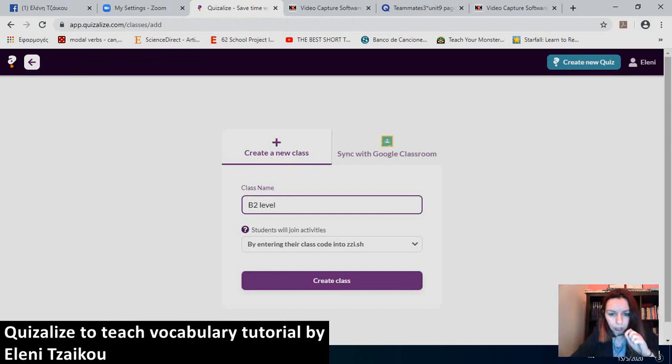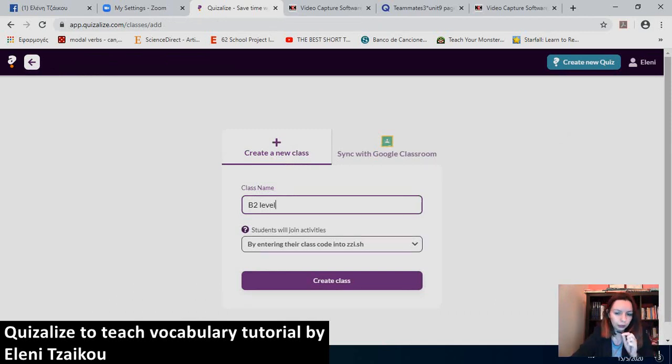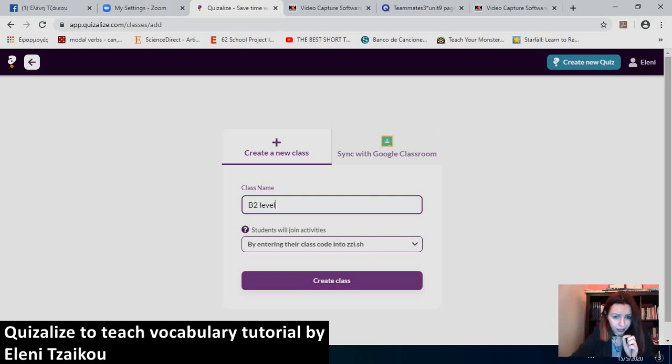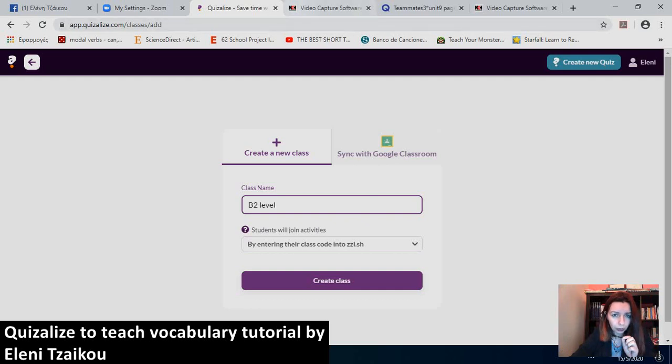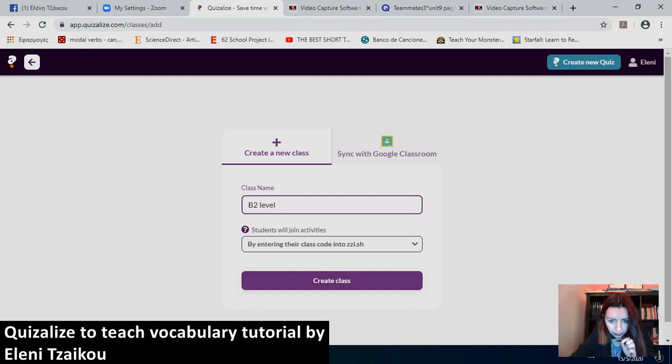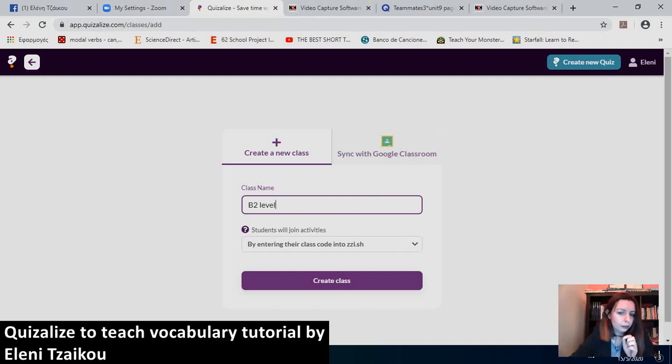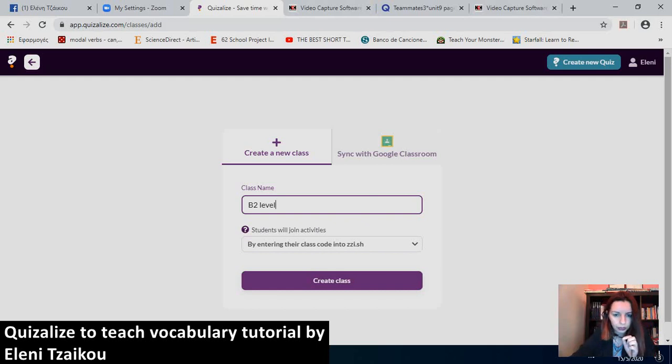Now, students will enter their class code into the app. They can log in from their mobile phones as well if they download the quizalize app. Or they can just open a new window and type zzi.sh and then put in the code that you give them. And they can participate in the quiz.